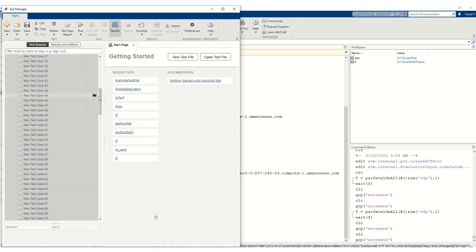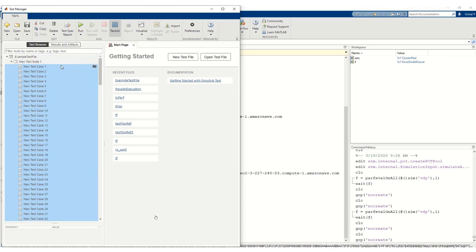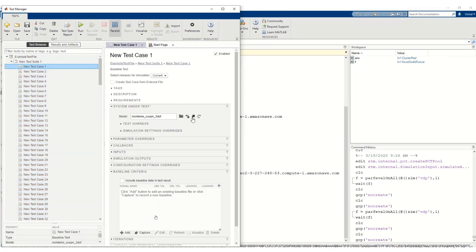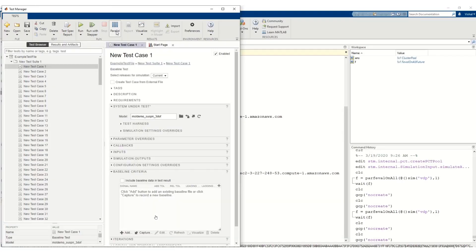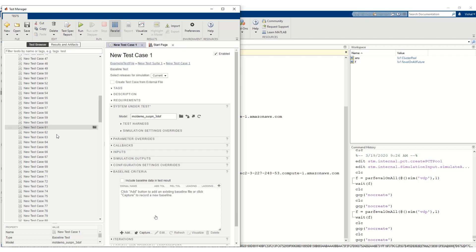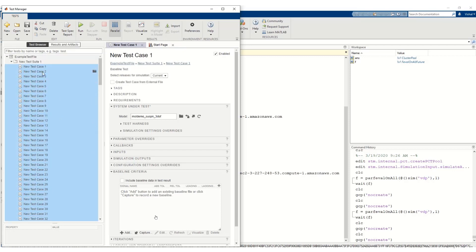In Test Manager, we can see I have created many test cases. In each test case, we are using this demo model. It is calculating the real speed. Also in this demo model, I changed the stop time to 10,000 seconds. To run the test in parallel, we click the Parallel button and then select 70 test cases and click Run.